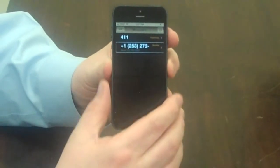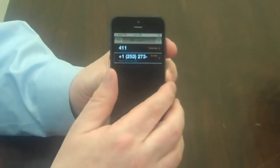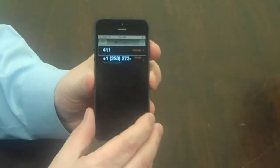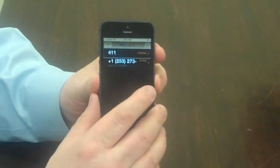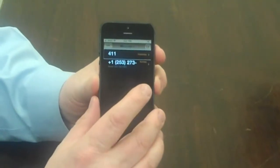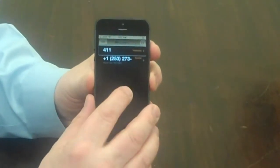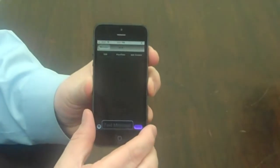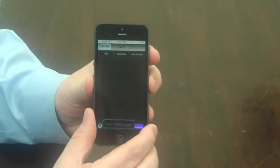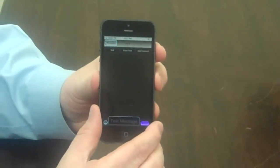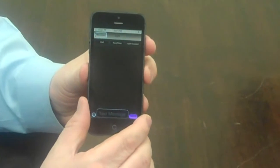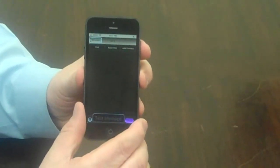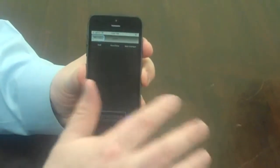If I want to open a message, I'll flick left or right back to 411, and I'll double tap on the center of the screen to select that. 411. Messages. Back button. And now I have a back button in the upper left-hand corner of my screen.